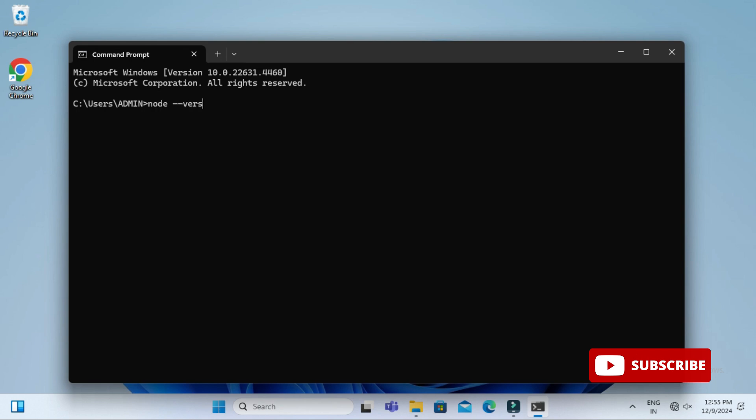Now here I am going to type one command: node space hyphen hyphen version. I am just trying to show you what version of Node I am having and actually I am having Node or none.